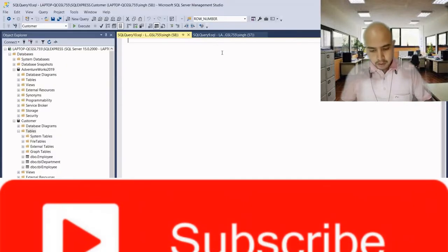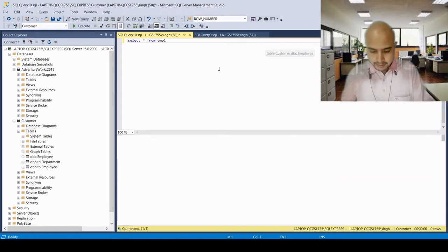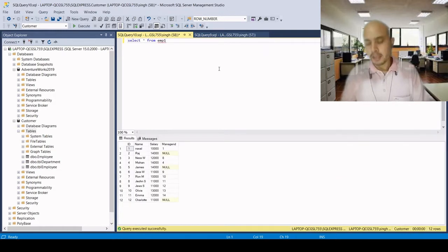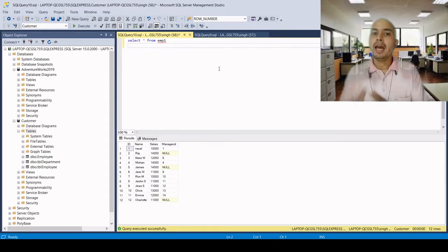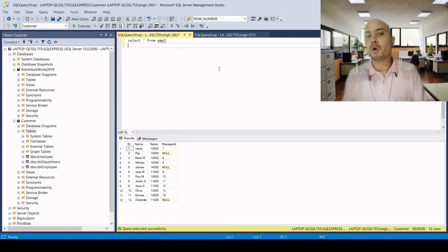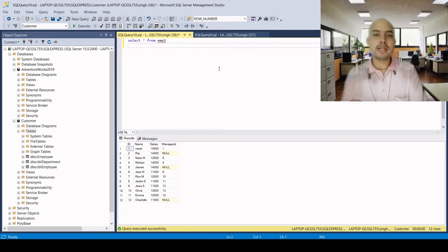Here we have a table called emp1 and there are 12 records in the table. The truncate command is basically a DDL command — Data Definition Language. Before executing this command, we need to have alter permission on the table. If we do not have alter permission, we cannot execute this command because it deletes all the records from the table.